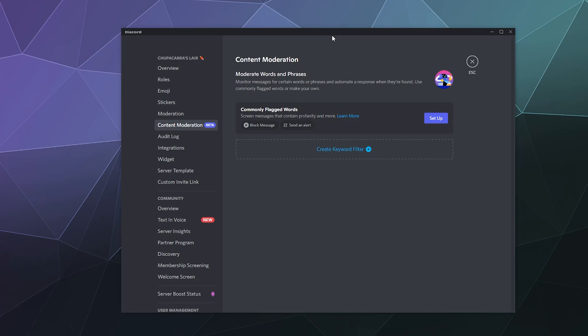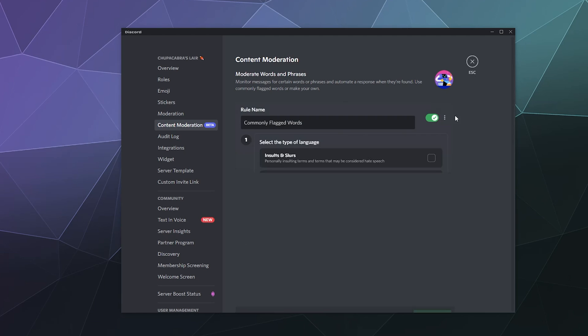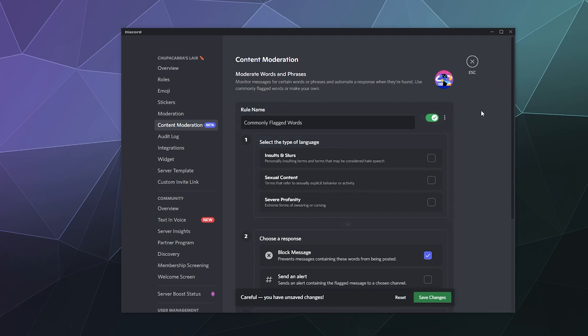All of that stuff can now be set up using the new content moderation tool that uses machine learning, the crazy fancy computers, to figure out what to remove and what not to. So to enable it, if it's available to test out on your server, all you have to do is click on content moderation in your server settings and click the blue setup button.